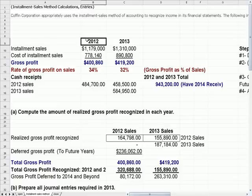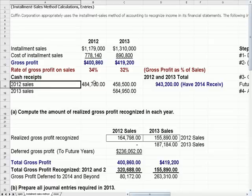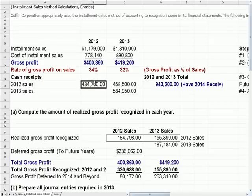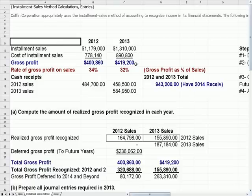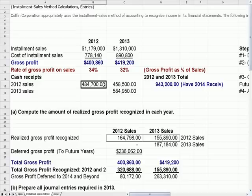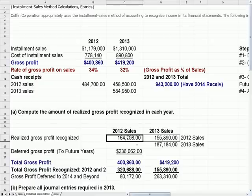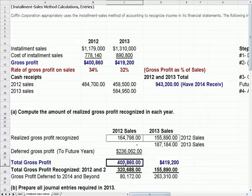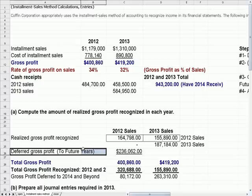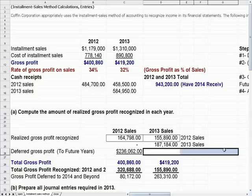In 2012, we collect on our 2012 sales about 485,000 of the entire sales amount. Down here in this box it says realized gross profit recognized, which is the sales we collect times the gross profit percentage on those sales. Sales times the gross profit percentage gives the amount of gross profit we recognize in the year. The difference between what we recognize and the total gross profit of 400,860 is the deferred gross profit to be recognized in 2013 and later, depending on how fast we collect the remaining cash.